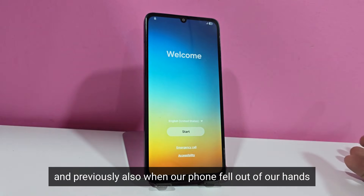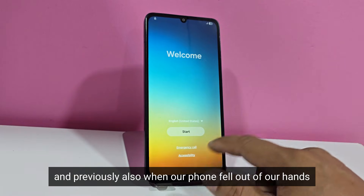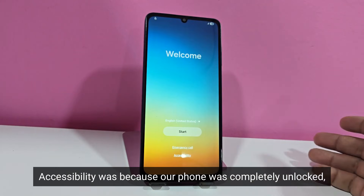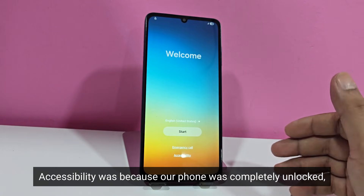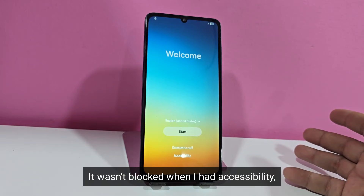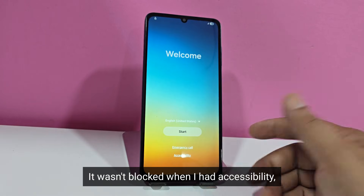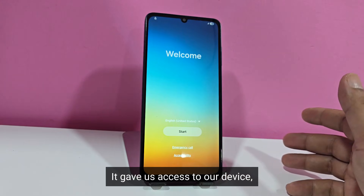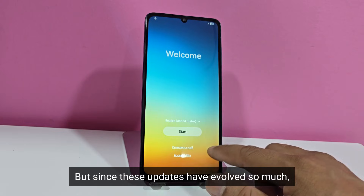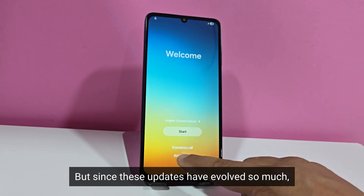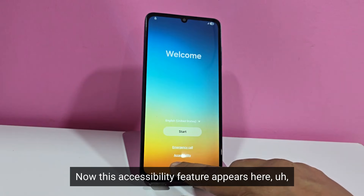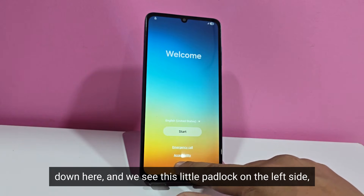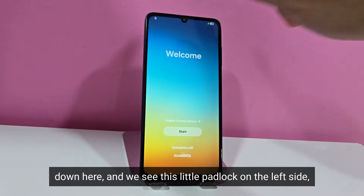And previously also when our phone fell out of our hands, accessibility was because our phone was completely unlocked. It wasn't blocked when I had accessibility — it gave us access to our device. But since these updates have evolved so much, now this accessibility feature appears here with a little padlock on the left side.